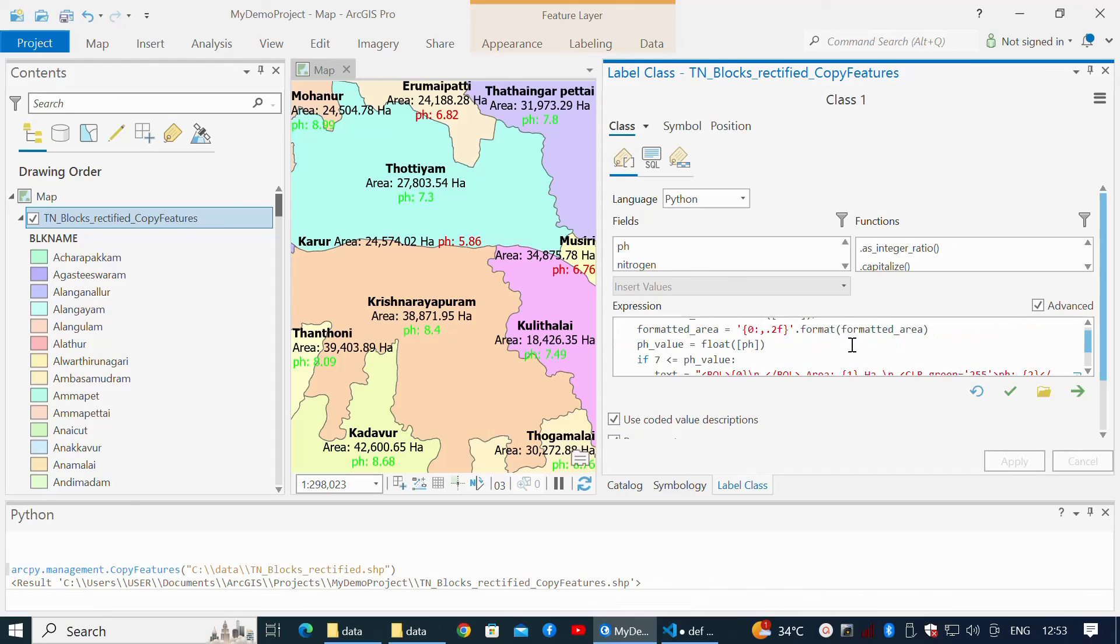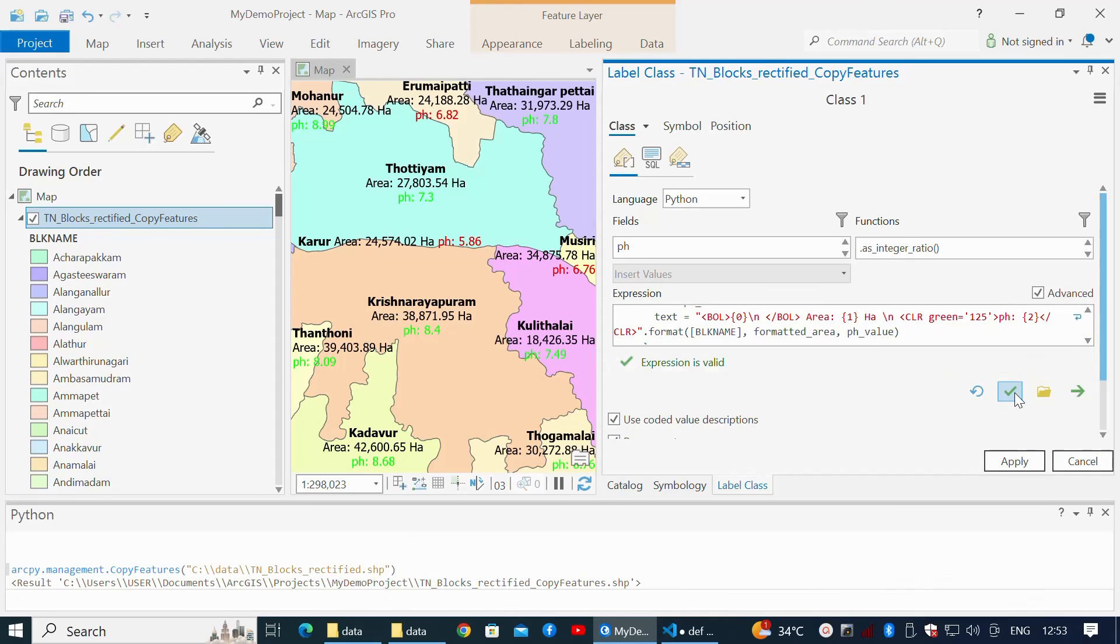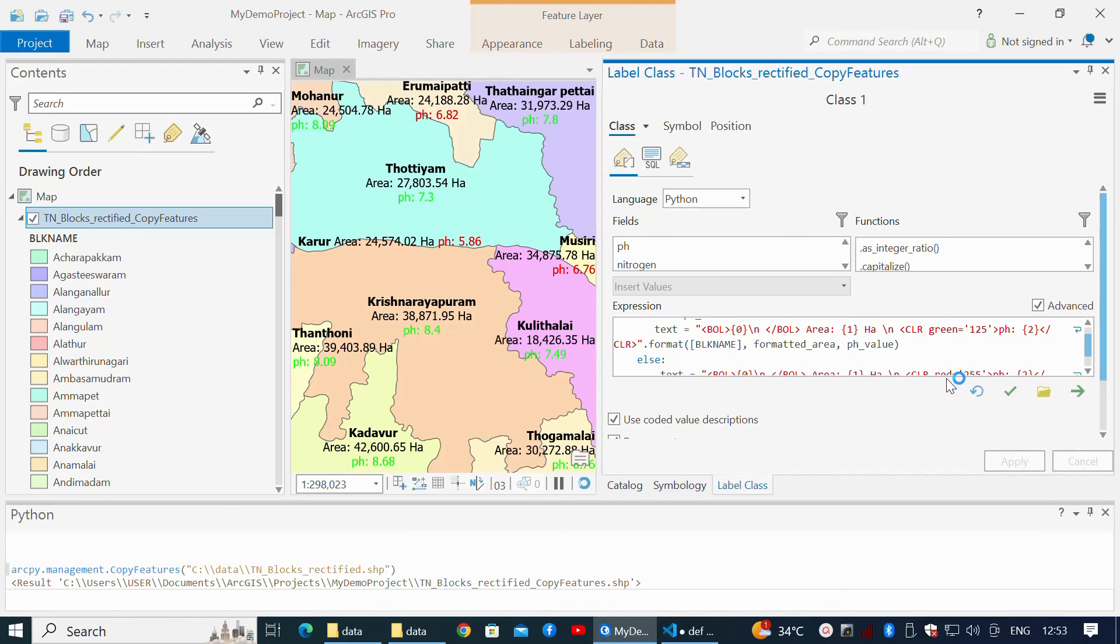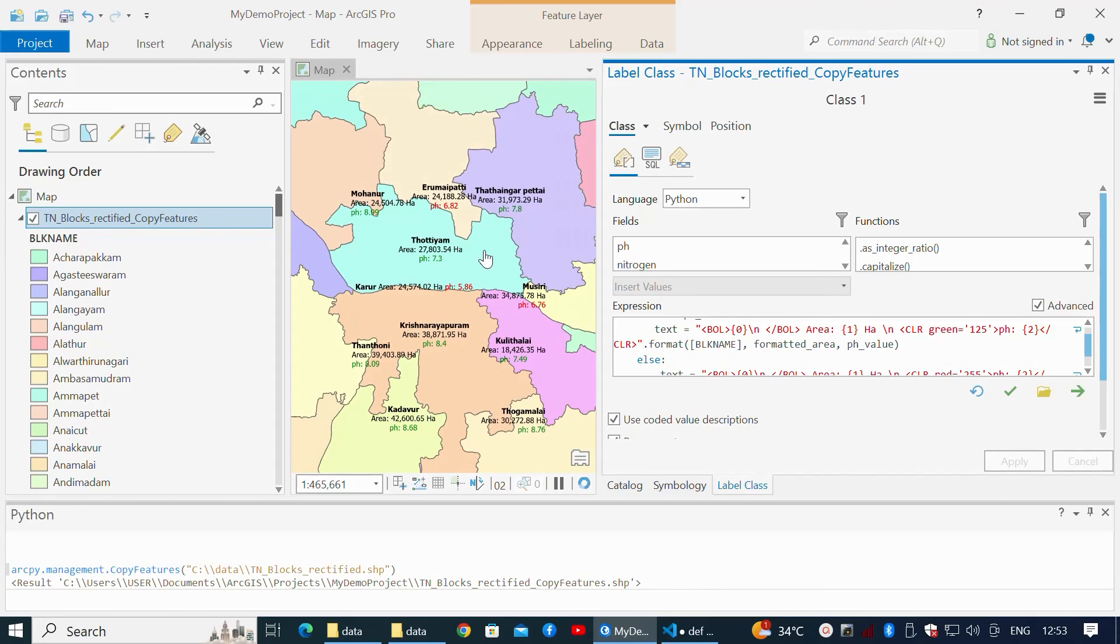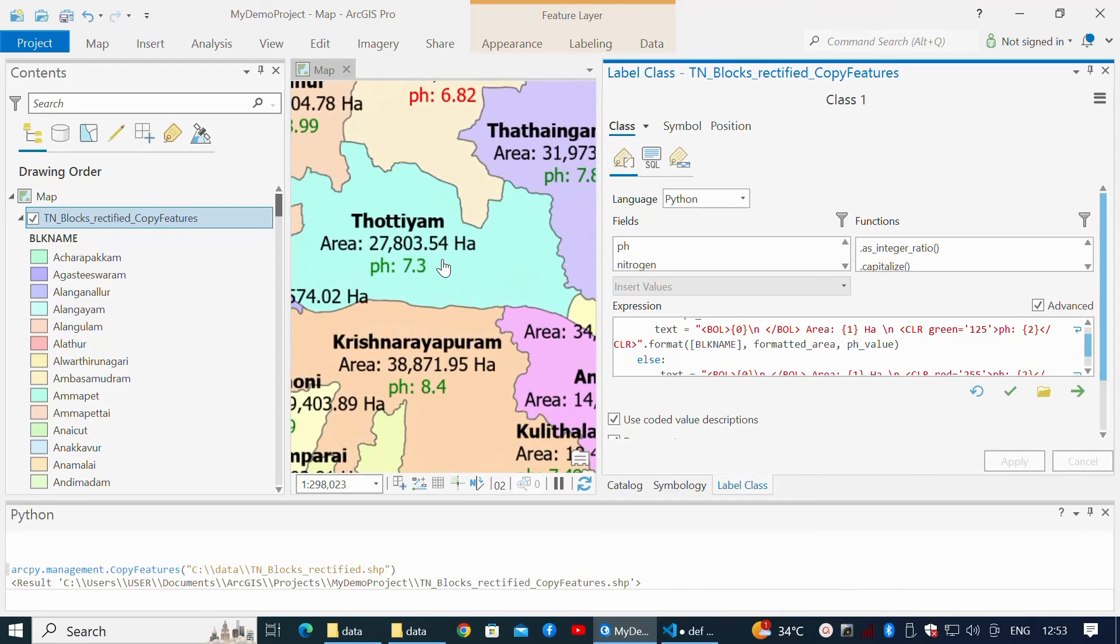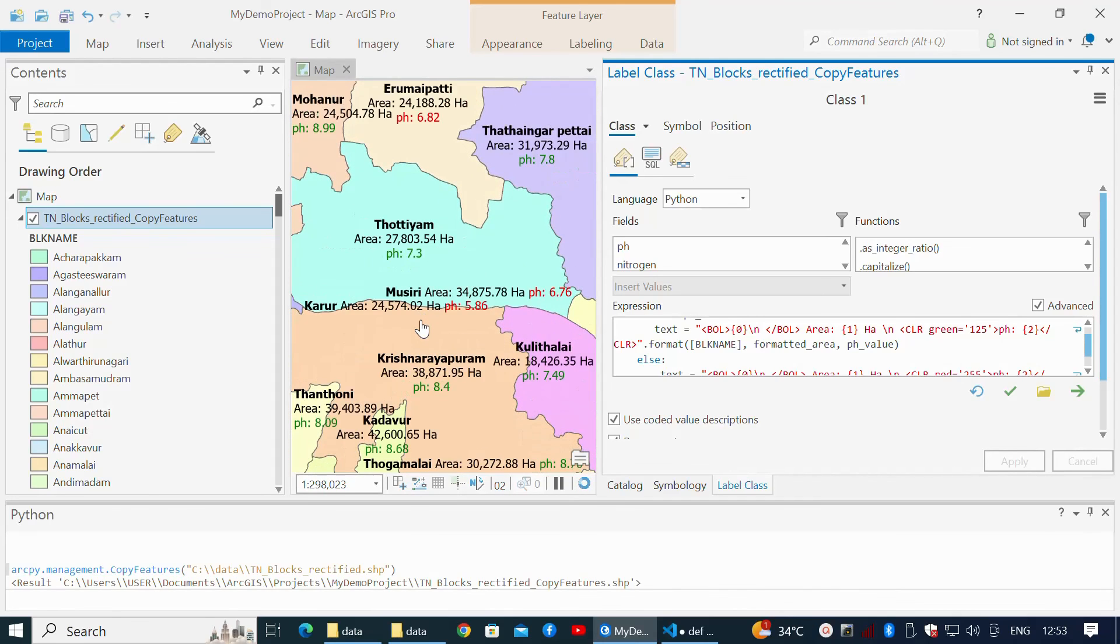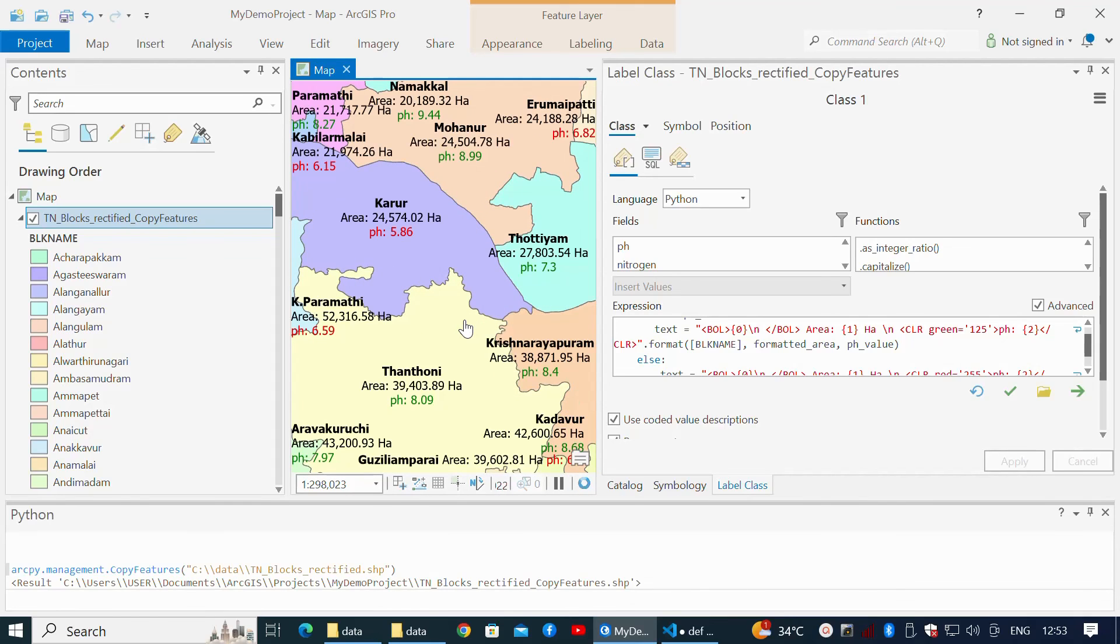It checks the value of ph_value. If ph_value is greater than or equal to 7, font color is green; else, red. With this, we have successfully learned label expression in ArcGIS using Python.